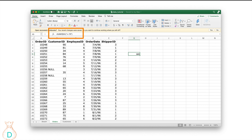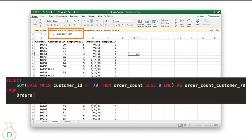Now moving on to the SUMIF function in Excel. Checking customer ID greater than or equal to 70 and summing up customer IDs is not very practical for business cases. A more realistic use case is: SUM(CASE WHEN your condition is met THEN order_count ELSE 0 END). Using ELSE 0 is perfectly fine for SUMIF — or you can use NULL, which gives the same result. This way you get your conditional sum based on the criteria.